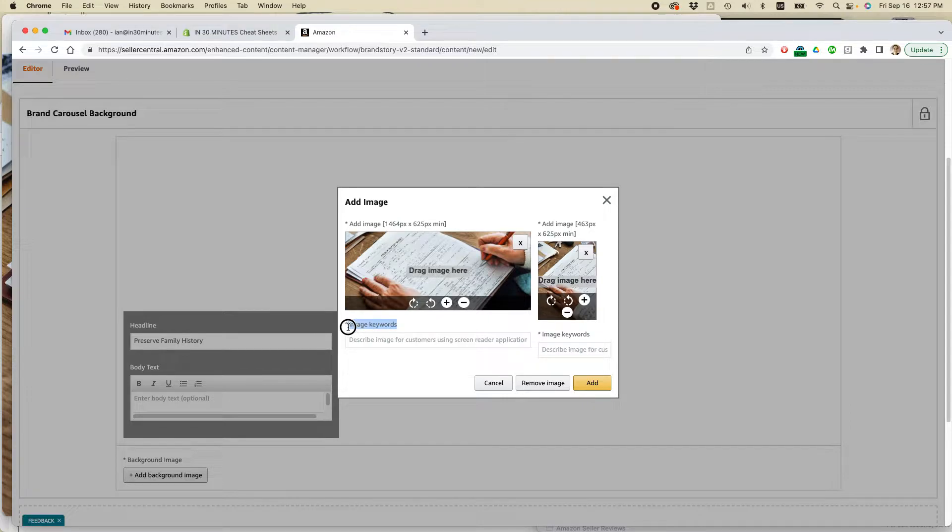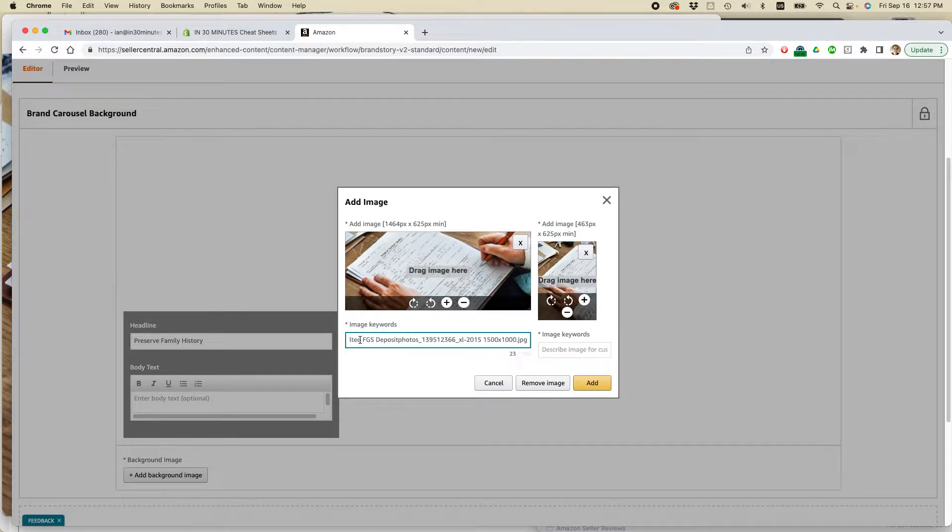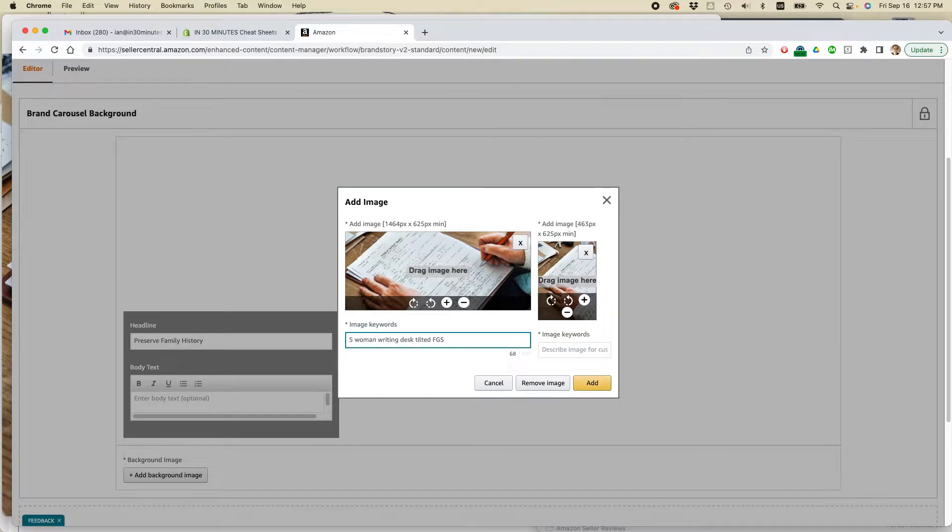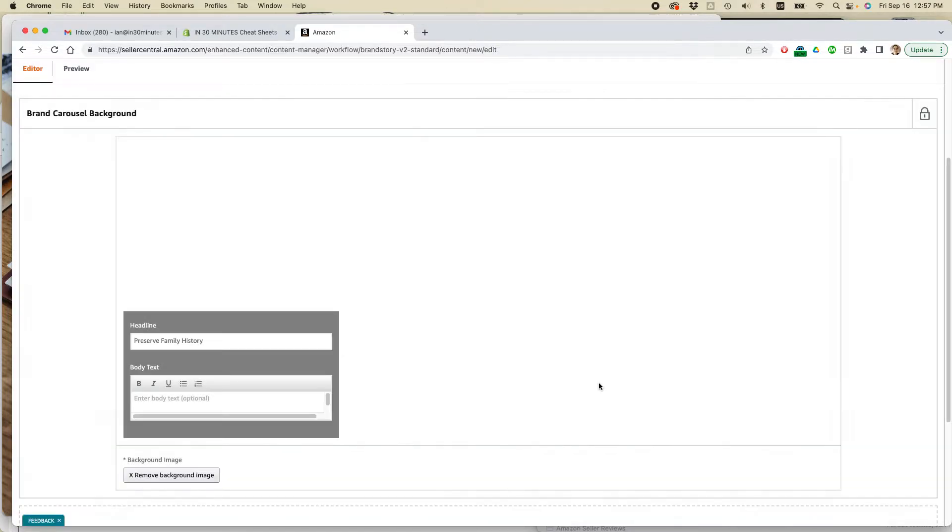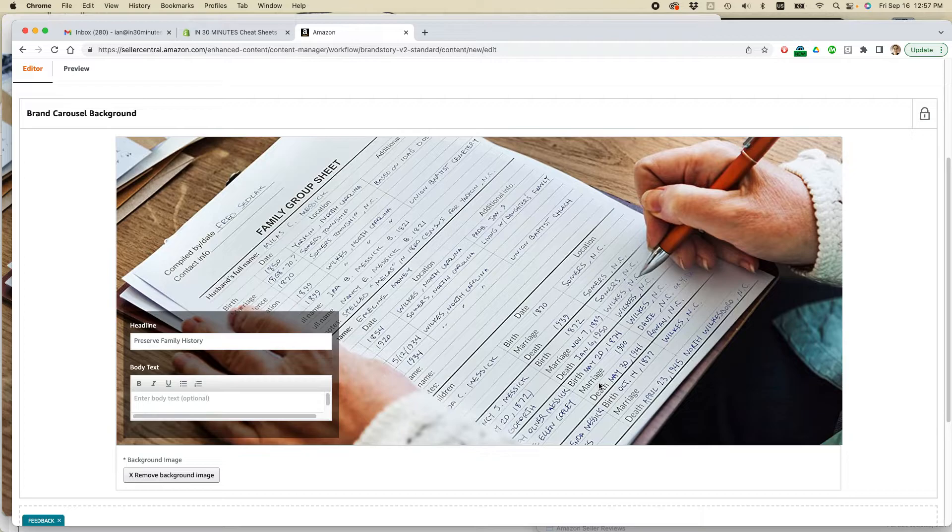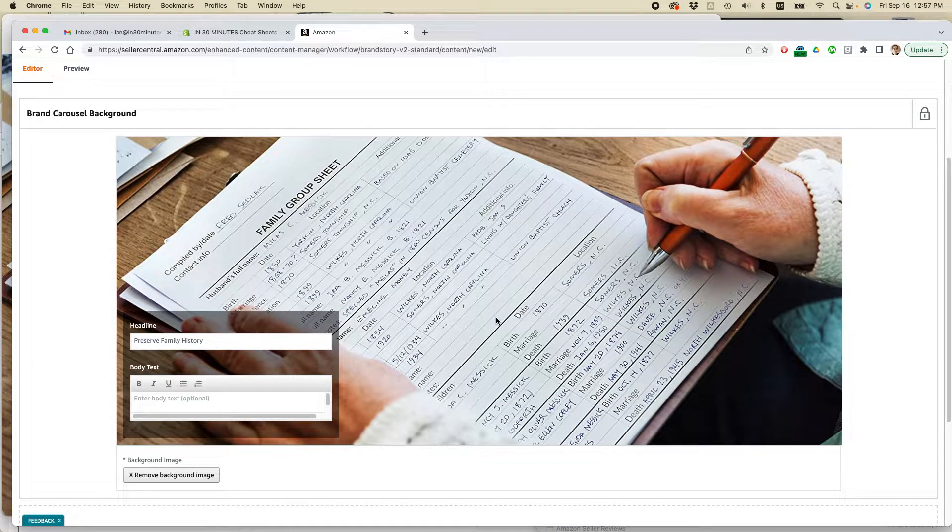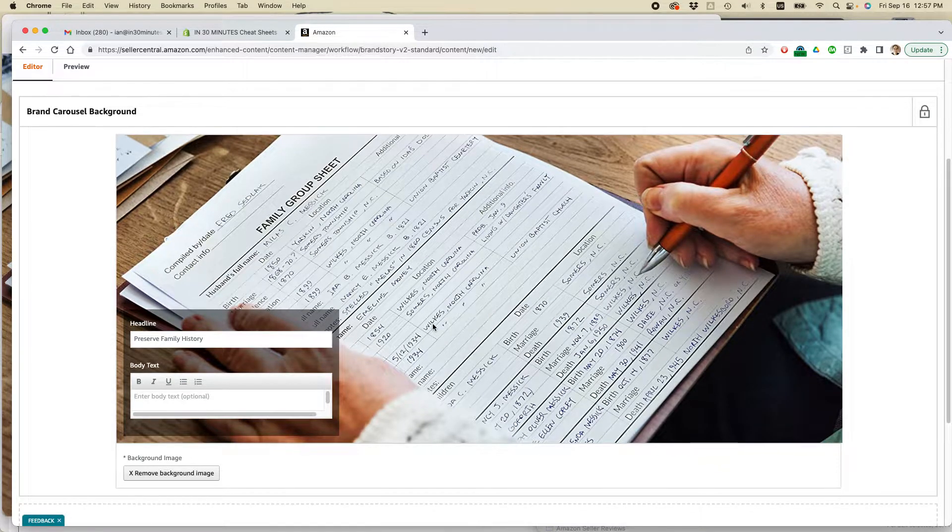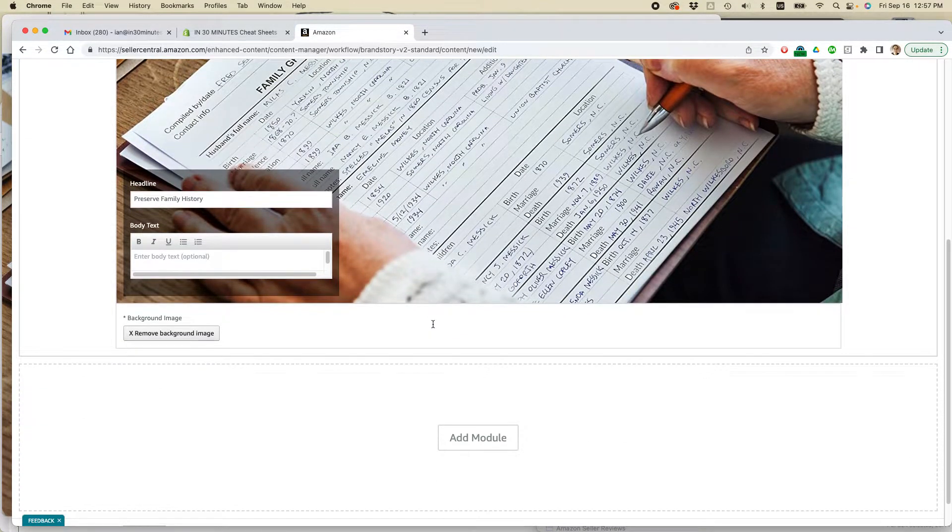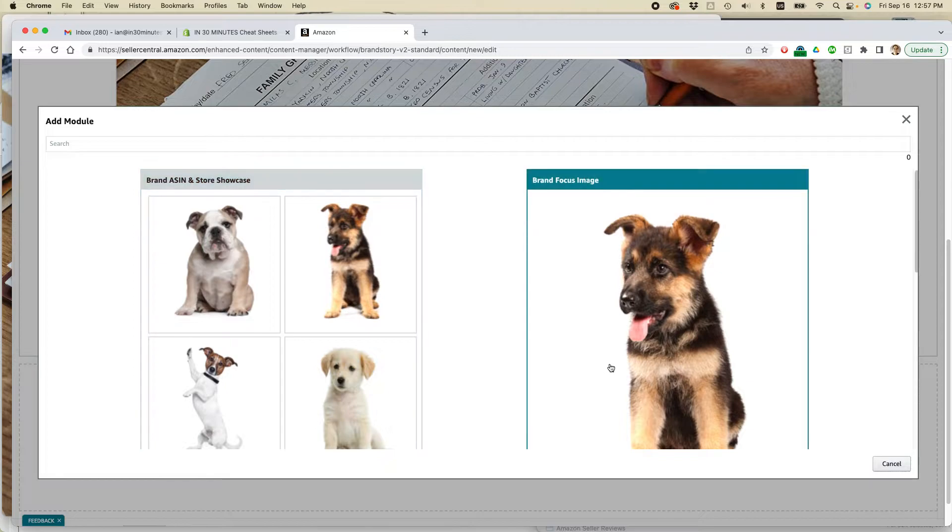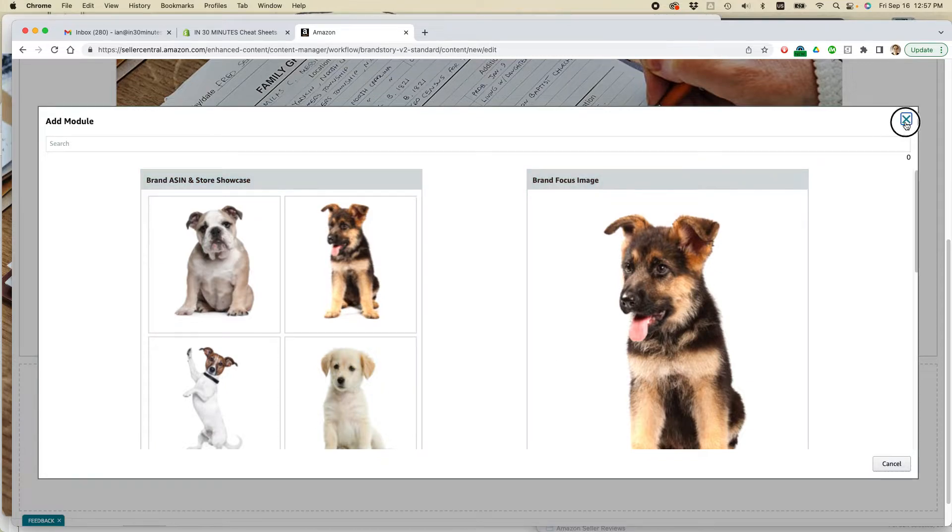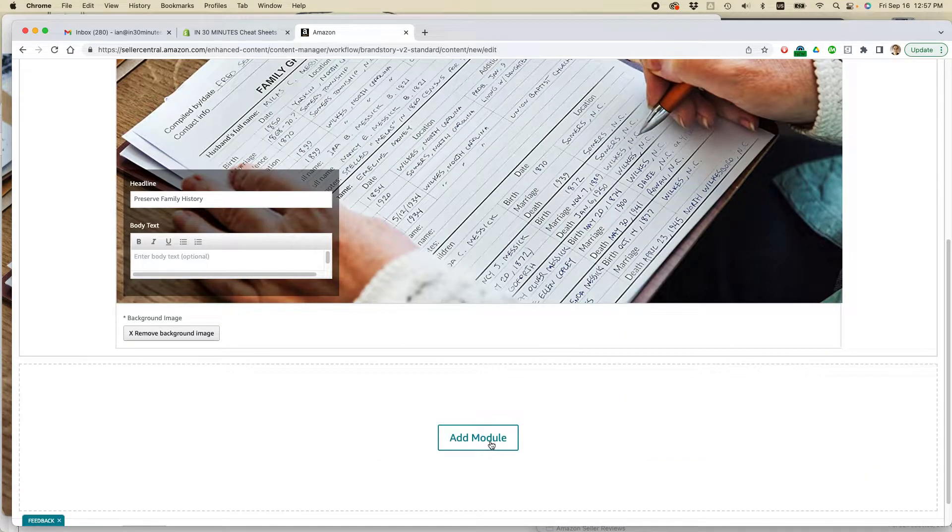Amazon always forces you to add image keywords. So maybe what I can do here actually is just use the title of the photo. Okay. And add. There we go. All right. So that's all set. Now I'm going to add a new module.